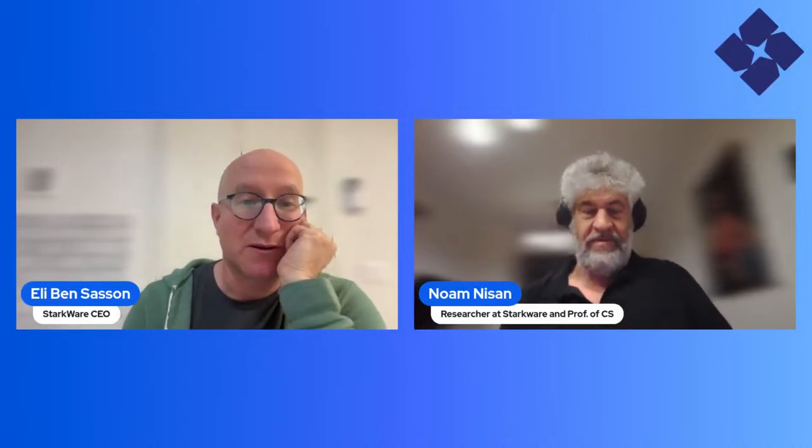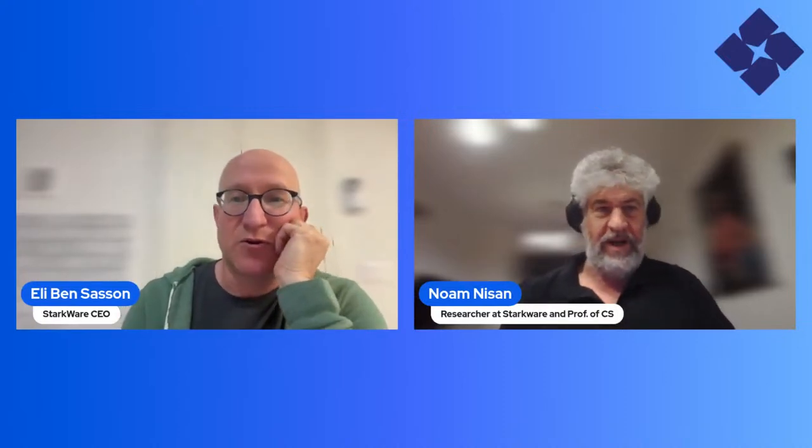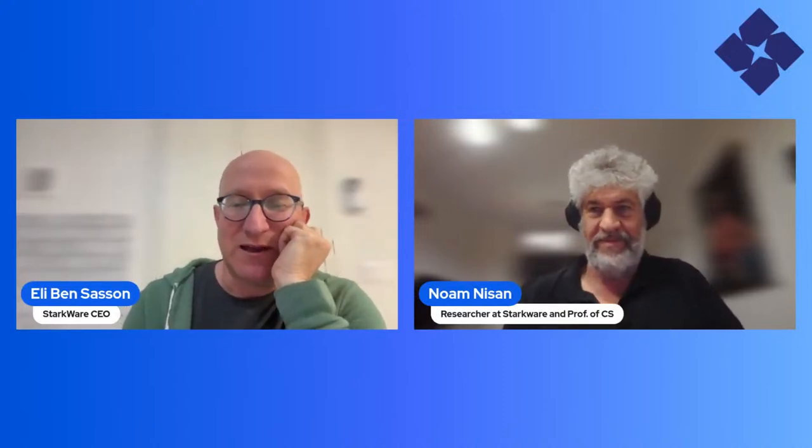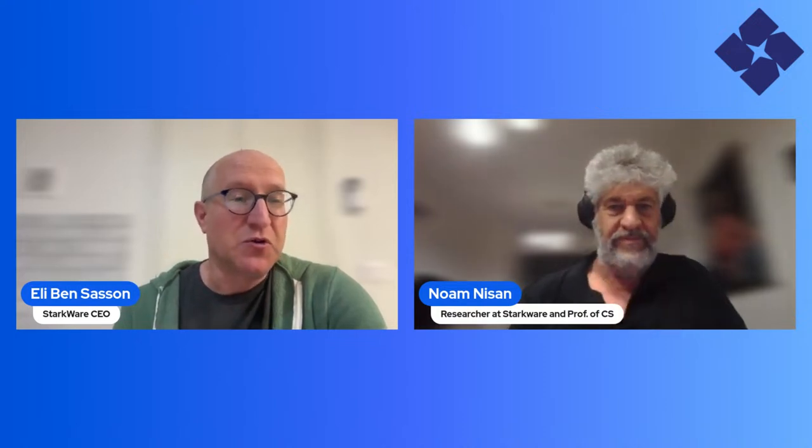We are live. Hello, everyone. Welcome to another episode of Stark at Home, where we informally try to discuss rather serious and deep matters related to StarkNet, Starkware, Stark Technology, general ZKPs, and in this case, tokenomics.